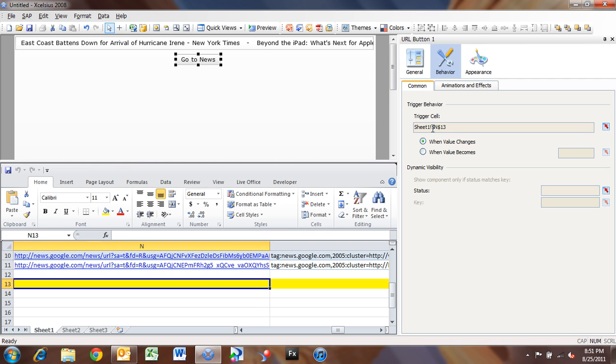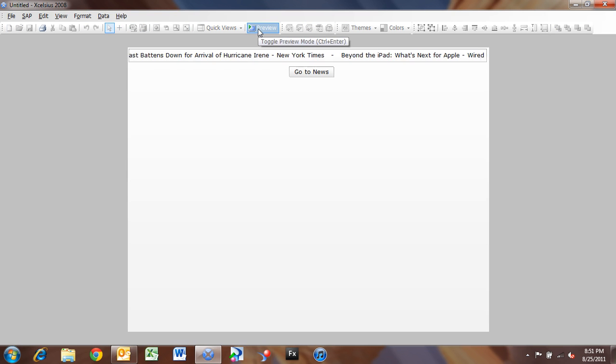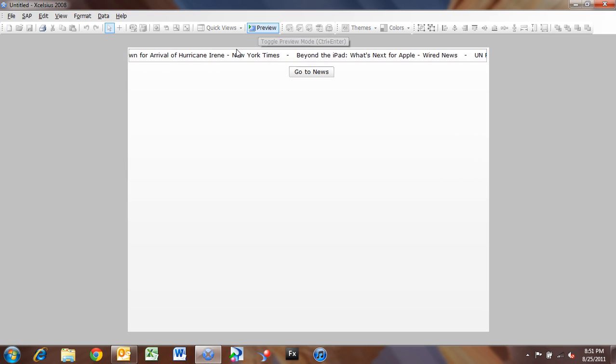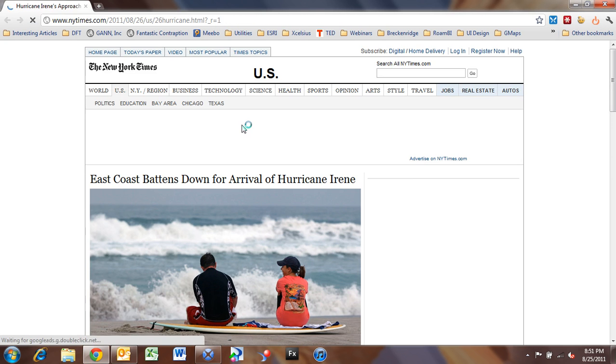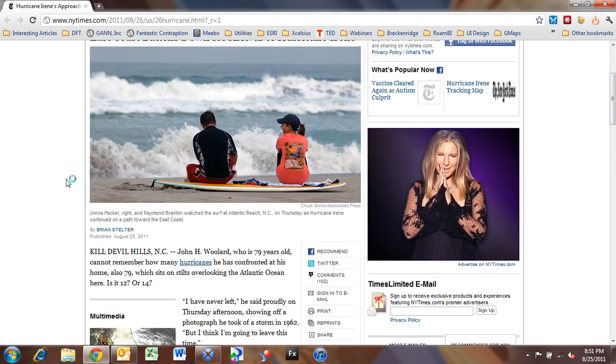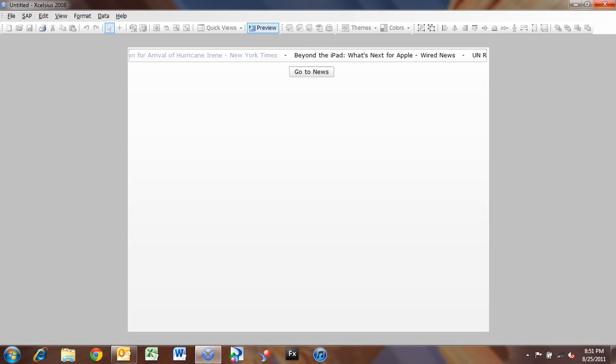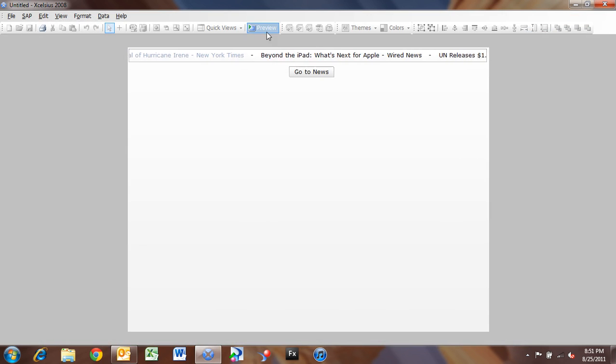So now if I go to Preview again, and it launches, now if I click on that first news item, it's going to automatically launch that browser window. So now we have a news ticker that lets us automatically launch the browser. Alright, so I'm going to go back to my design.